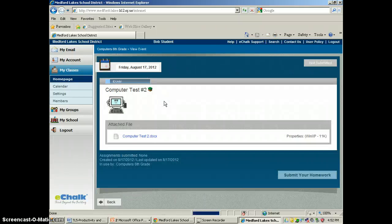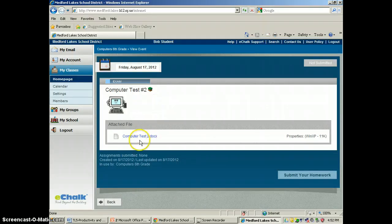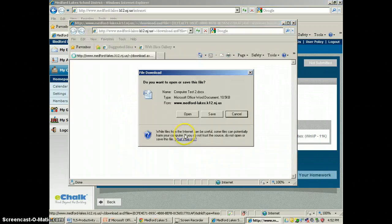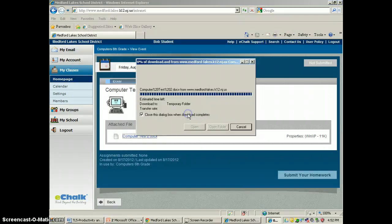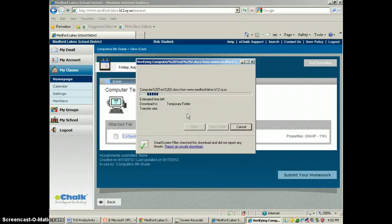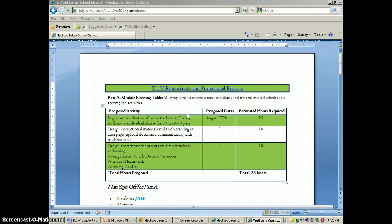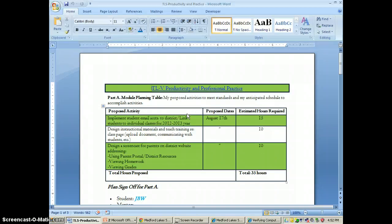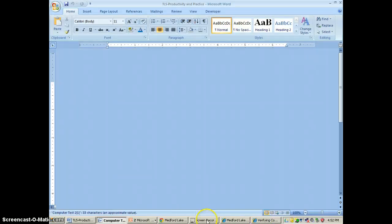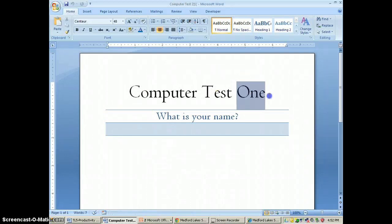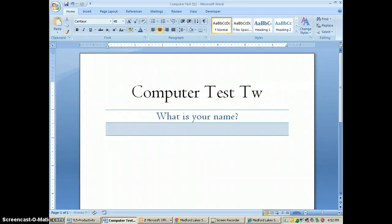We're going to go to computer test 2, and if he was to click on this, he could open the test up. Okay, so here's the test.